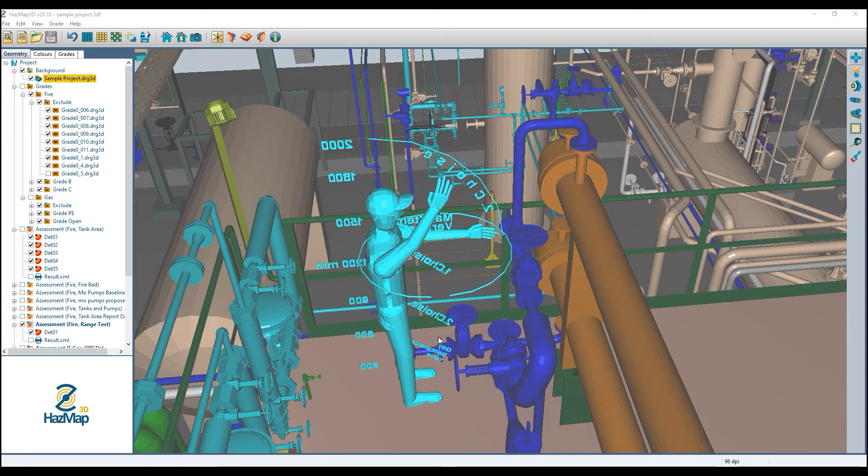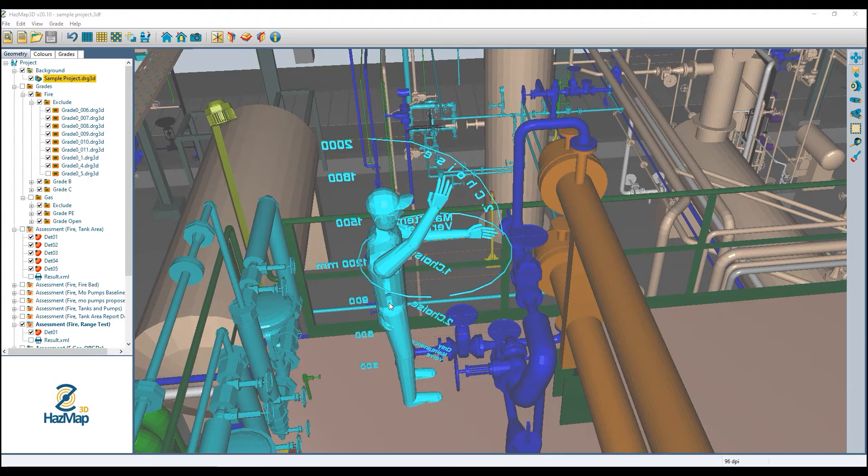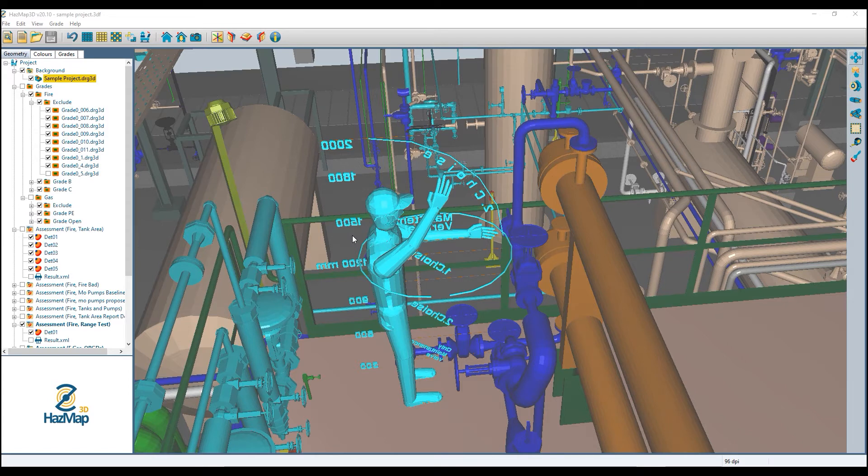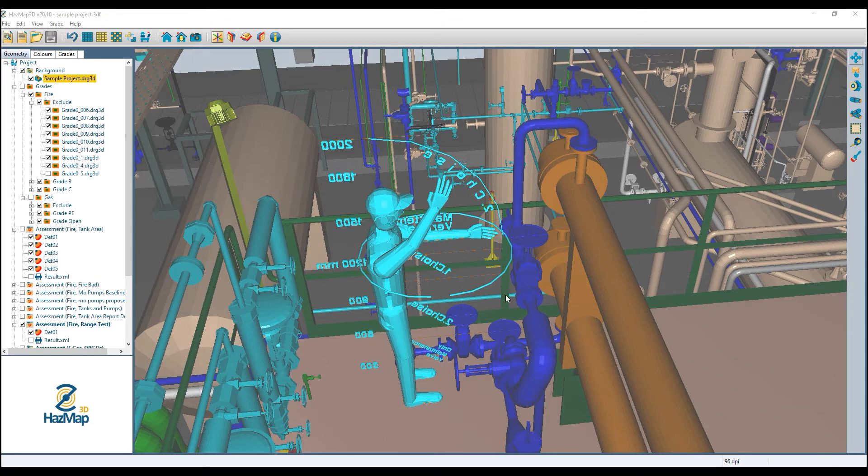This could be easy or hard depending on how complex the model is or how easy HazMat 3D makes it to select all the parts of it. In this case, I had to select all of these different numbers individually, but now I have all of them selected.